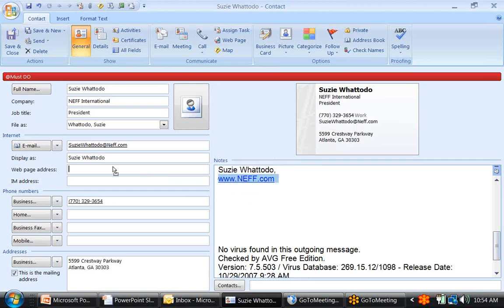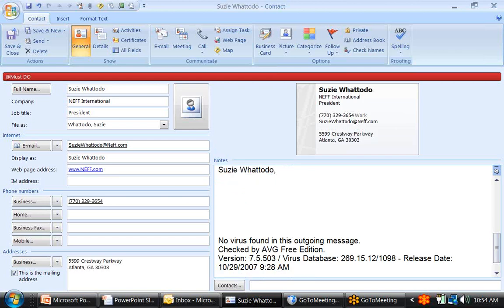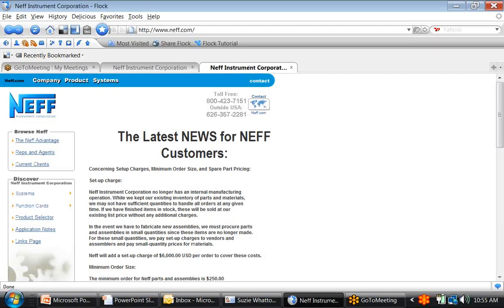You'll notice that her business card also fills up as we do this. We're going to take Neff International and pull it over to the webpage address field. I do this for two reasons: first, if Suzy were a supplier or vendor, I could quickly get to her website to check out products before calling. In this sales example, we want to connect with Suzy knowledgeably — so before I call her, I'll click on her website, find the latest news, and be able to speak competently about her company and her needs.